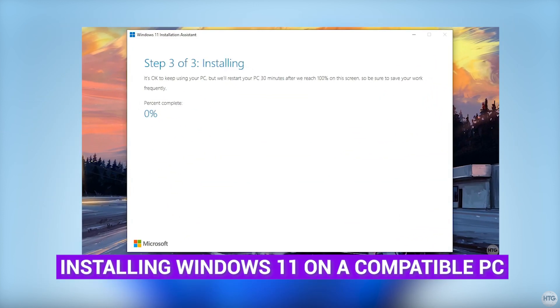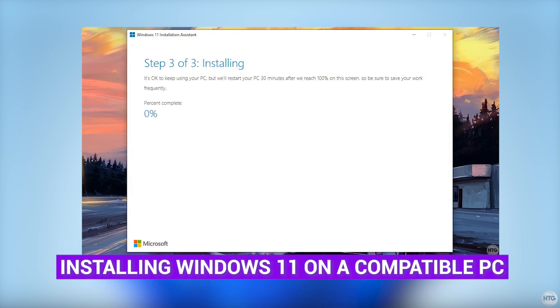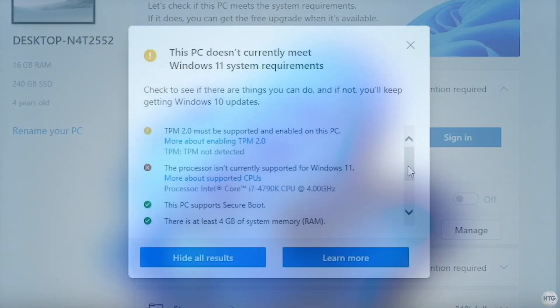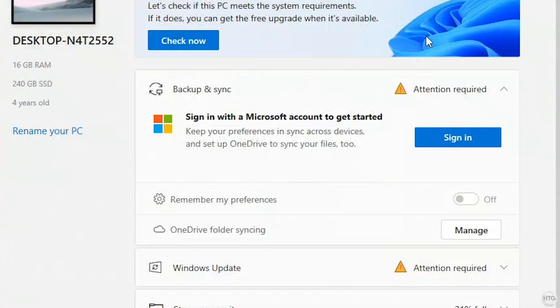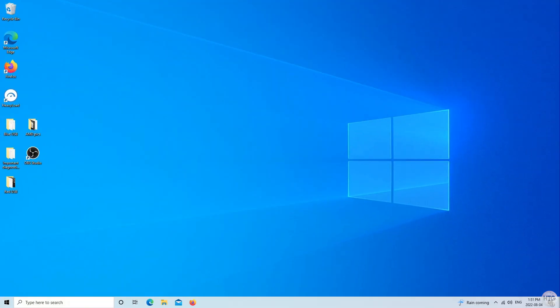Also, if the PC Health Check app determines that your PC is compatible with Windows 11, I'll leave a video in the description below that I made on how to upgrade Windows 11 on a compatible PC. Anyways, we have now confirmed that our PC does not meet the requirements for Windows 11. We can now close out the PC Health Check, and before we do the installation, we need to make sure that our Windows 10 is fully up to date.